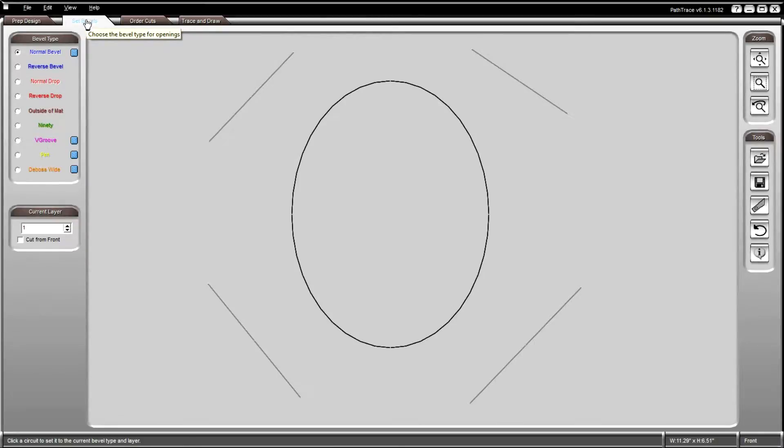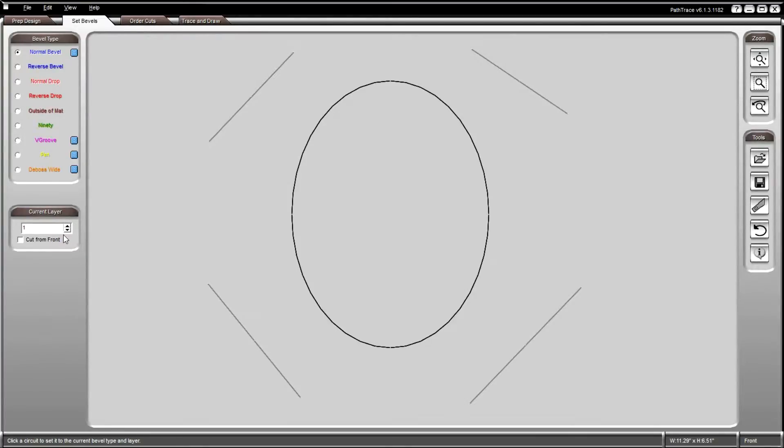Each entity of the design must have a bevel type associated with it or that element will not be cut. Bevels must be set for every item on each layer.